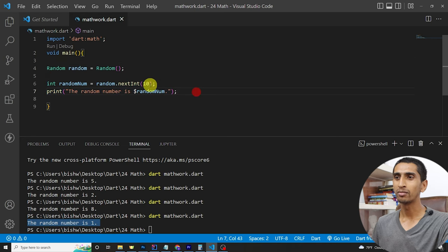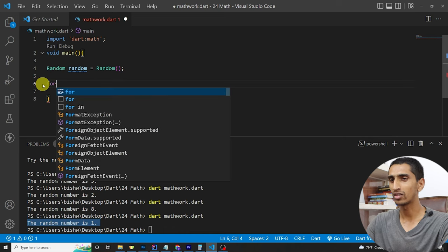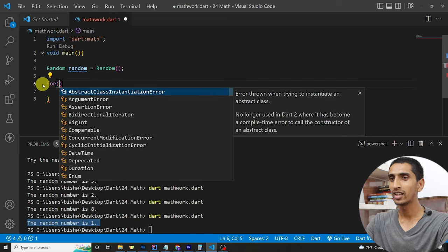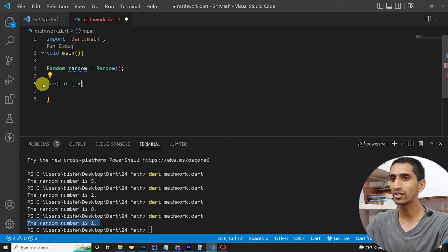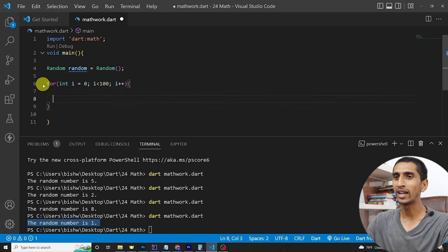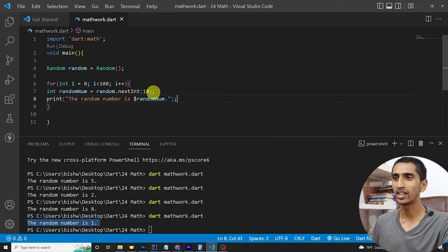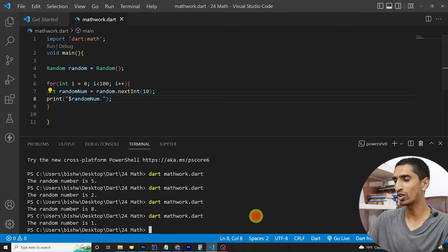Now let me write a for loop — `for (int i = 0; i < 100; i++)` — and inside the loop generate a random number each iteration and print it. Let me run the program.